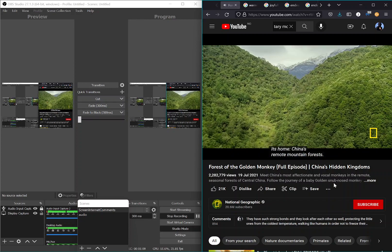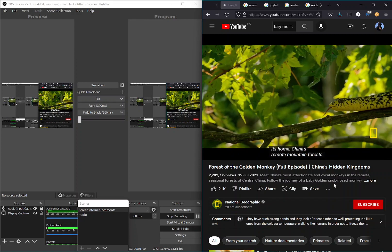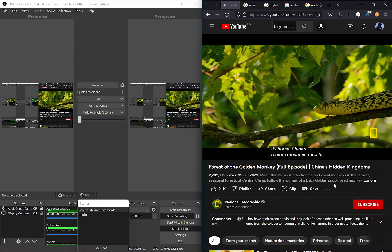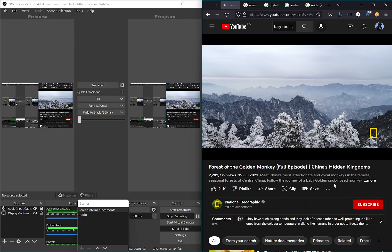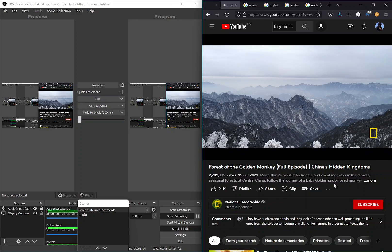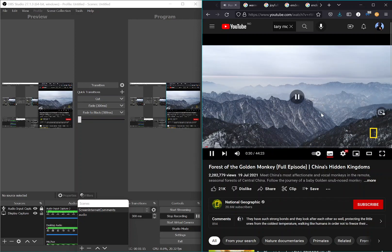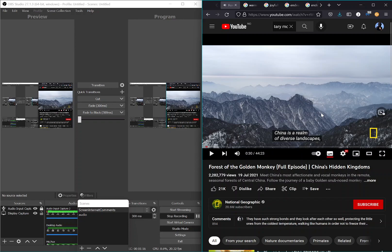Its home: China's remote mountain forests. This is a realm of diverse landscapes.